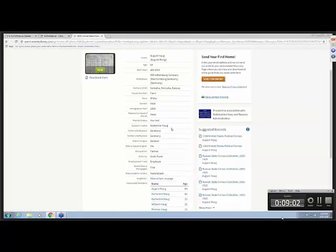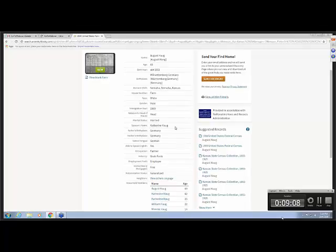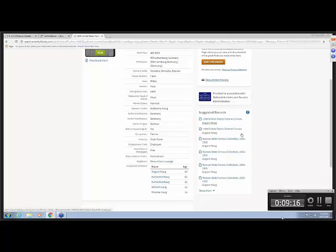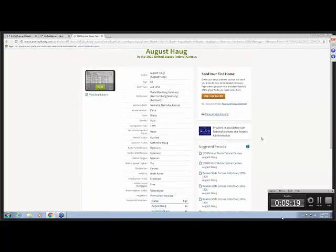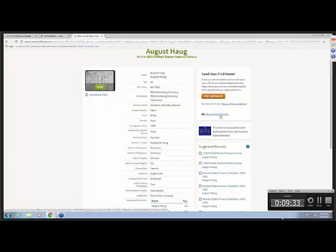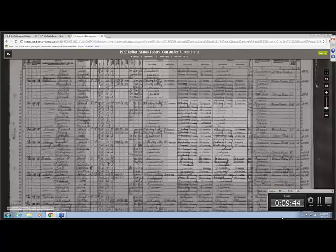I just clicked on View More. And you can see more of the information here. You can see all of the children listed. Over here, there are some suggested records. And these are usually really good. If this is the right person, these are really good things that you should look at. From here, you could send this document. And that means to email it to someone else. You can look at a printer friendly view of this. So you can print it without wasting pages.